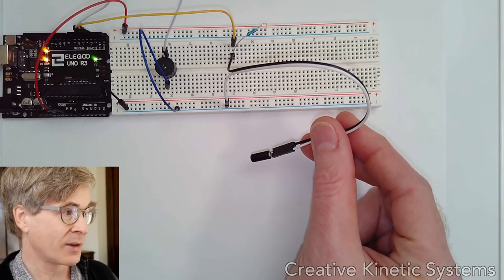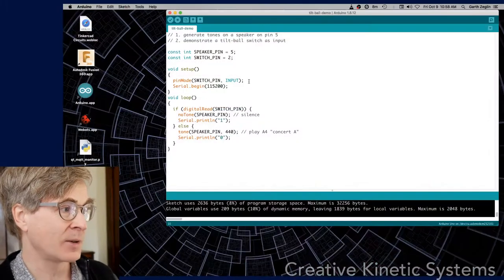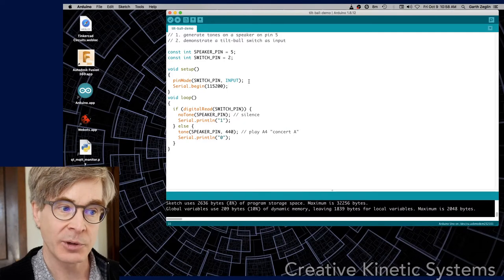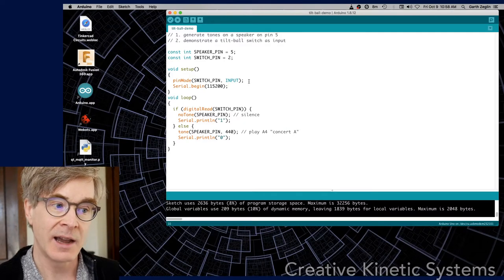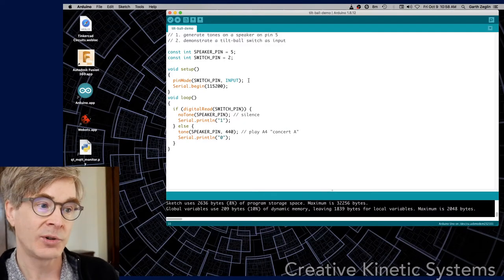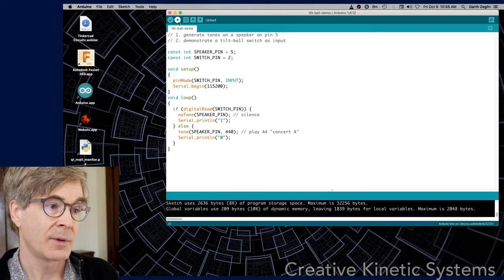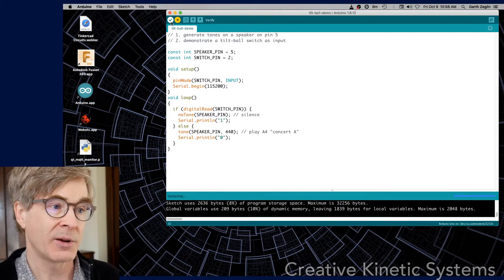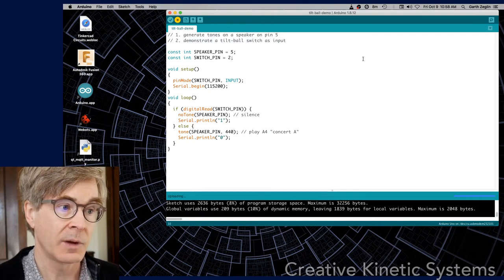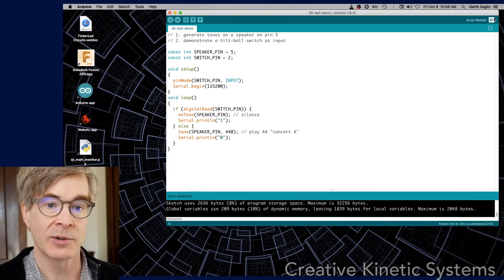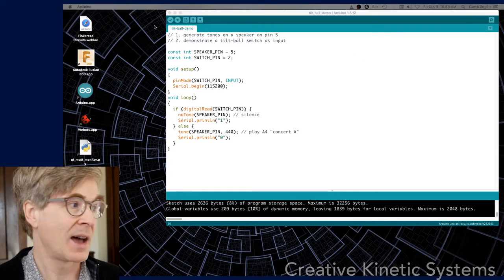So I'm going down to a throwaway Arduino sketch. It just reads the input, makes a tone or not, and prints out some values. I'm going to upload that into my Arduino, and then I'm going to bring up the serial monitor so we can see the values.